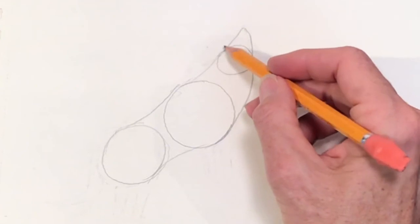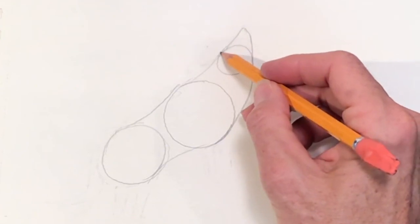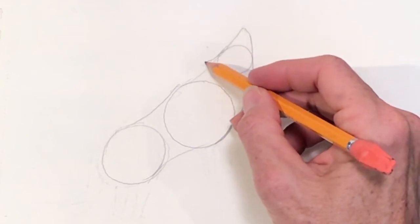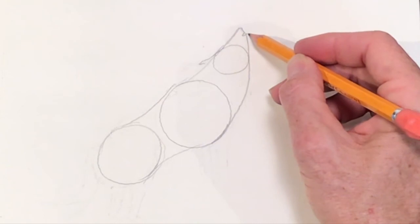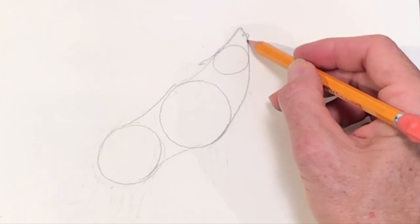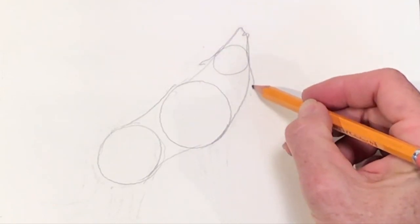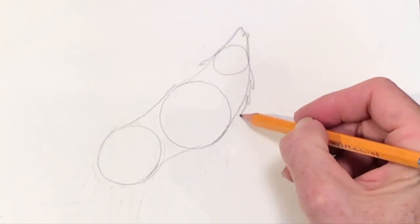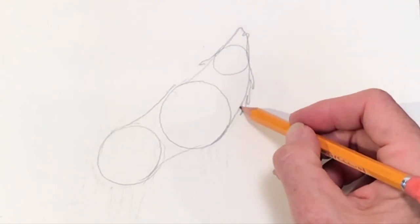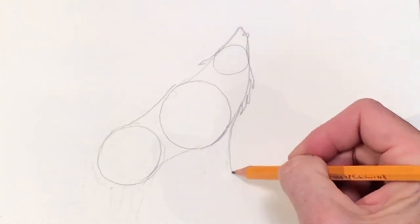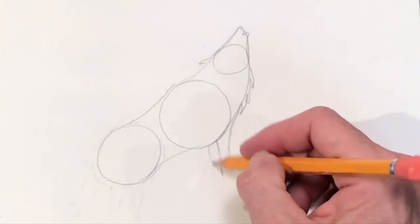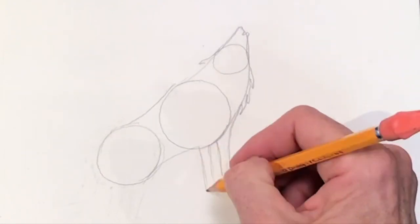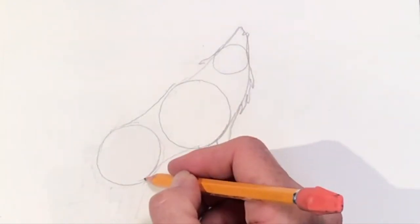You're going to draw a little shape for the ear, the opening of the mouth, and then the little bit of fur on his neck and chest. And then move on to his front legs. Just those two skinny rectangles.